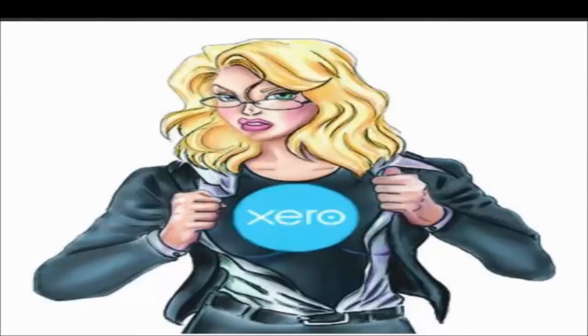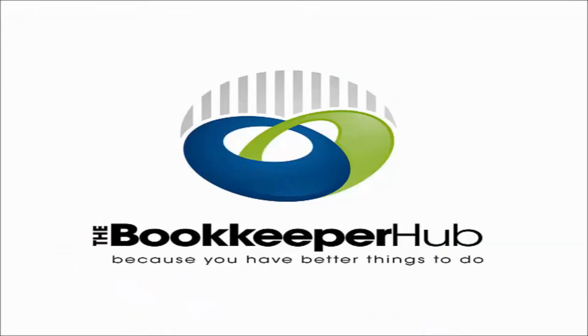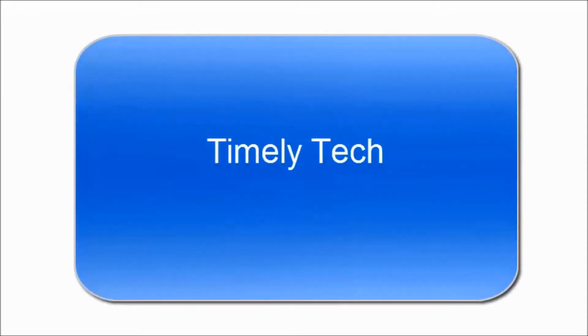Hi Victoria here from the Bookkeeper Hub with the next installment of our Timely Tech. Today we're following on the Facebook chat and we're talking about a website called GoLightstream.